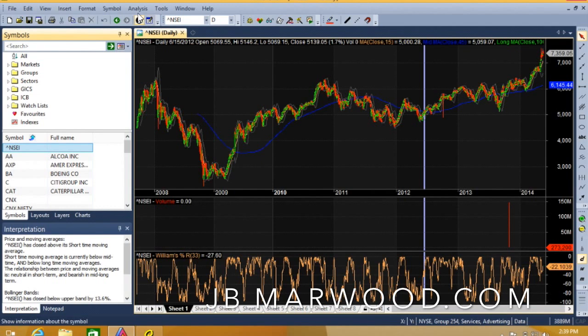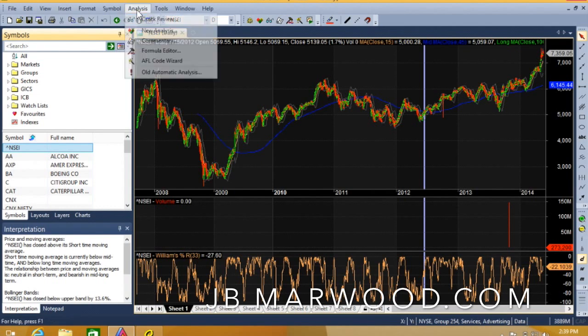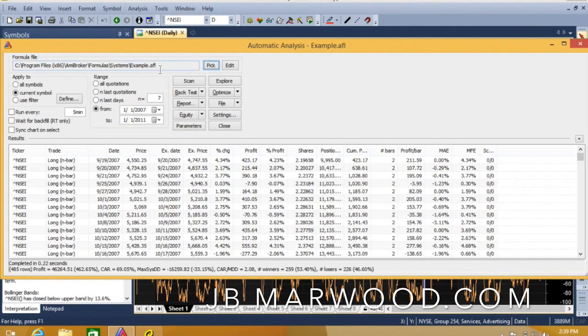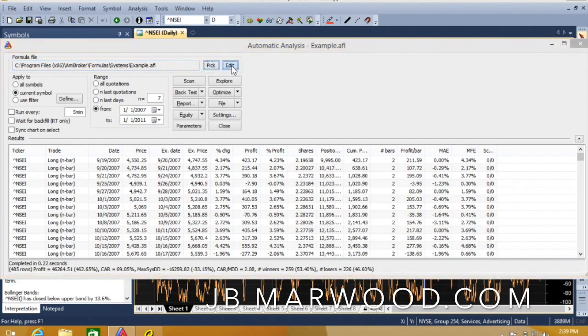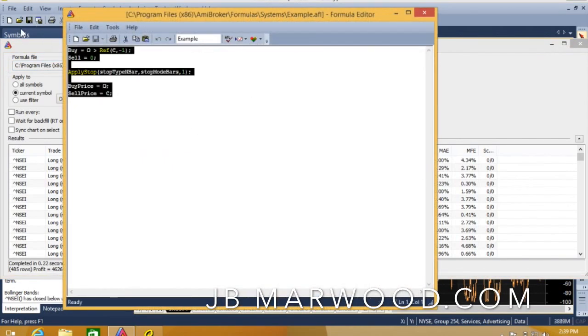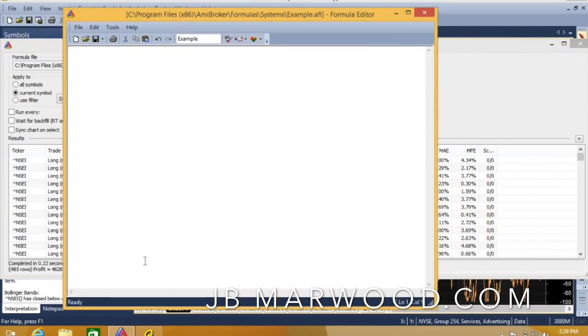Now I'm going to build a really simple moving average crossover system. I'm just going to go into the example, delete that, and I've got a trading system here that I've already prepared.